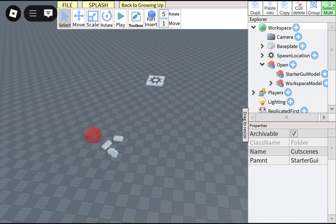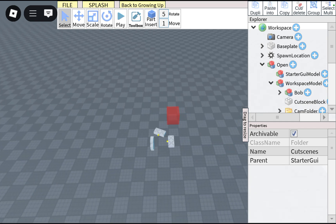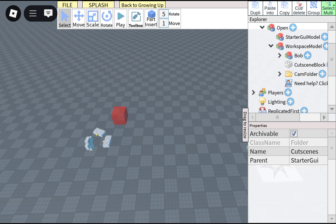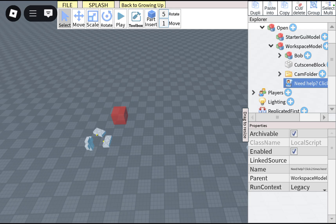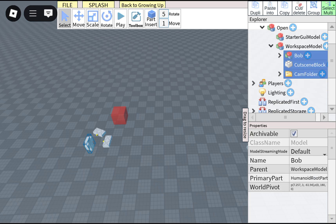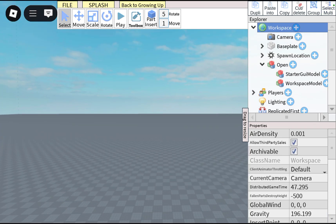So I'm gonna close that, press on workspace model, and you have to put this in workspace. Also, delete the local script. I'm gonna get all of this and put it in the workspace.